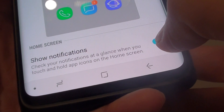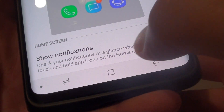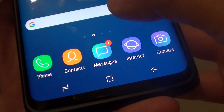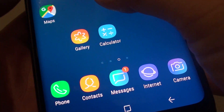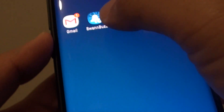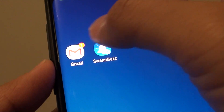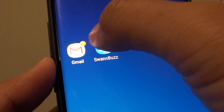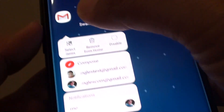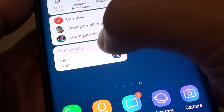This feature needs to be turned on for the notification preview to work. Once it is turned on, you can simply tap and hold on the app when there is a notification, and you can see a preview down here.